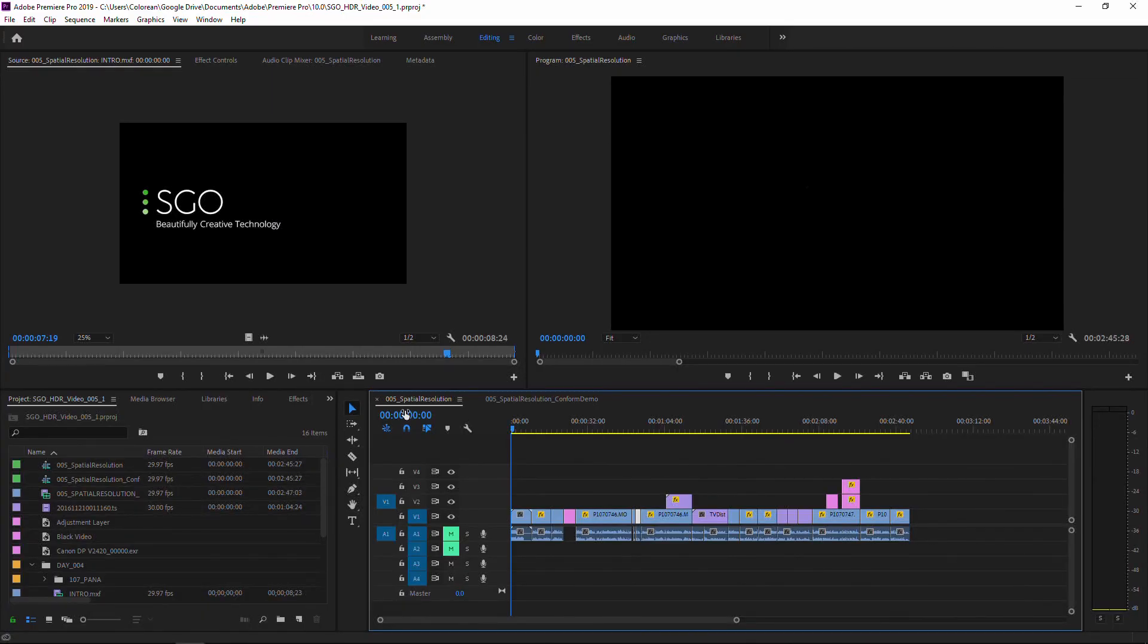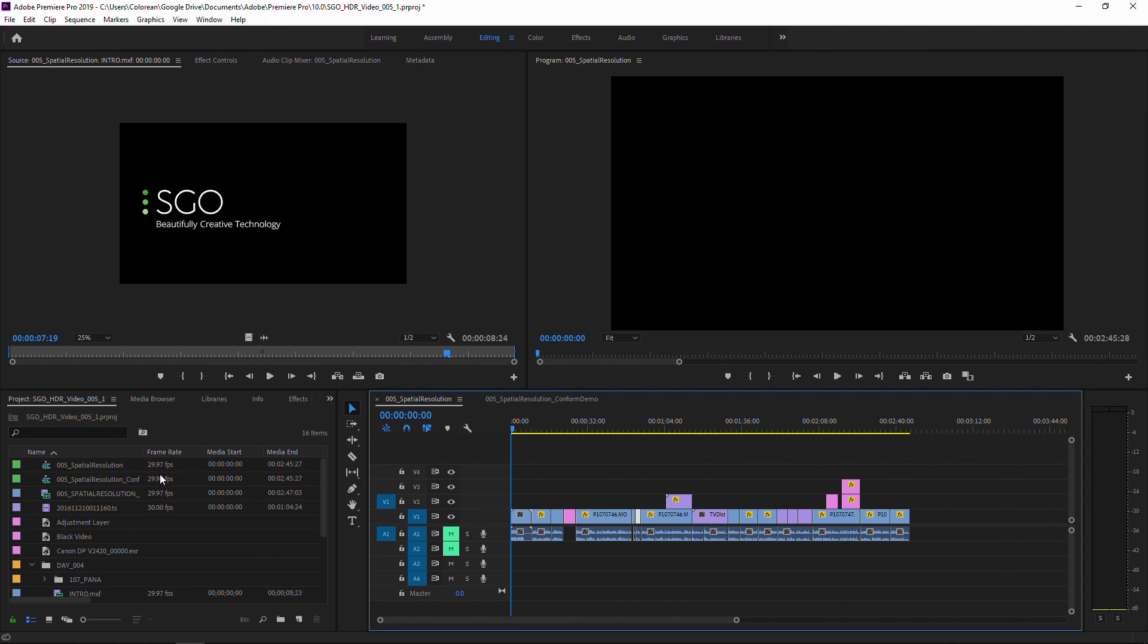In this video we're going to see how we can conform an edit that was done in Premiere. In this case I'm working on a project that is 29.97 and with an HD deliverable.